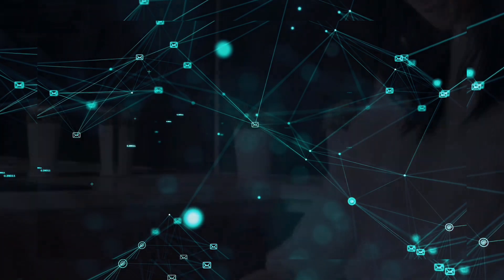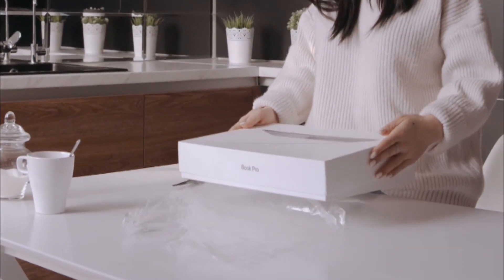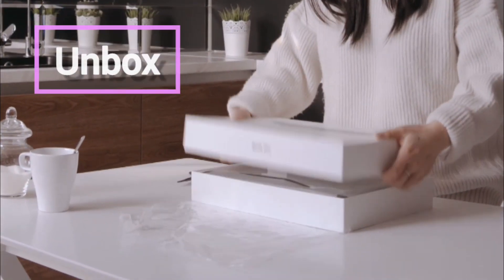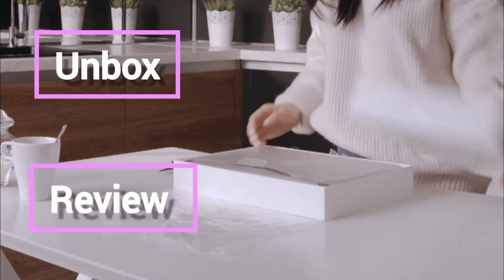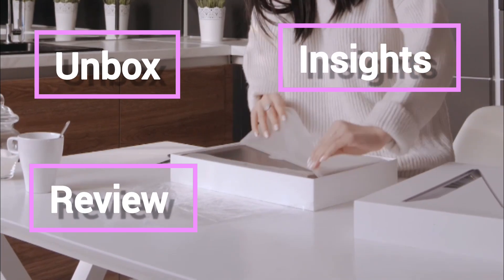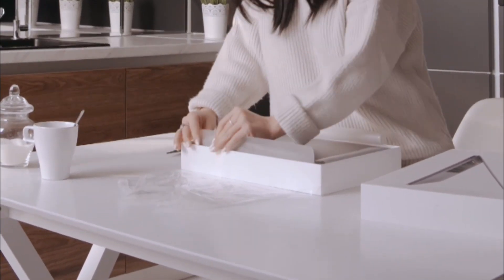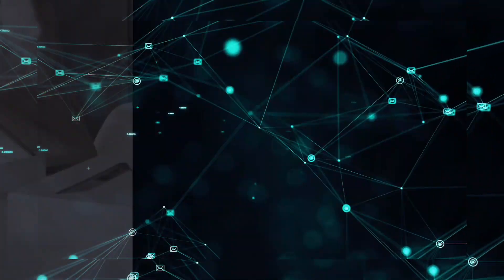Tech Reviews. Become the go-to channel for tech enthusiasts. Unbox, review, and provide insights on the latest gadgets that everyone's itching to get their hands on.